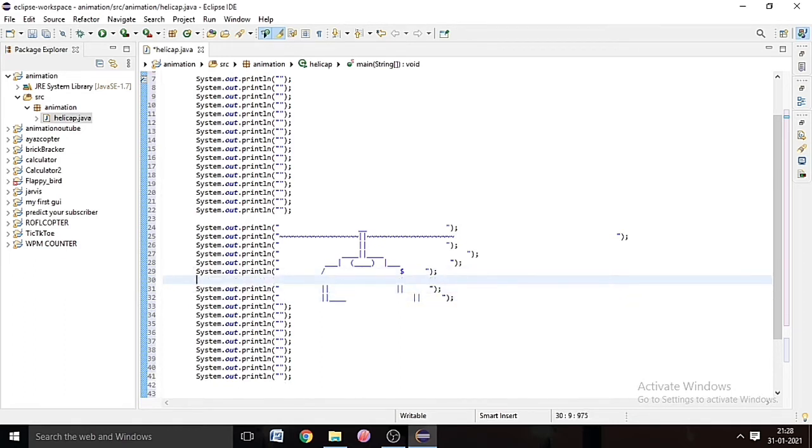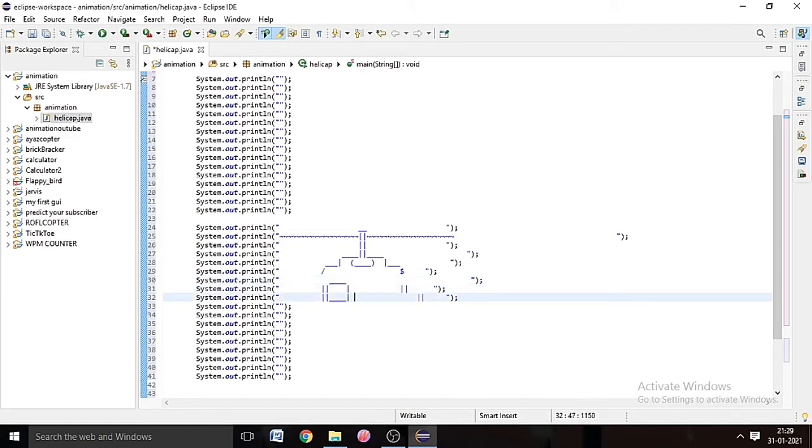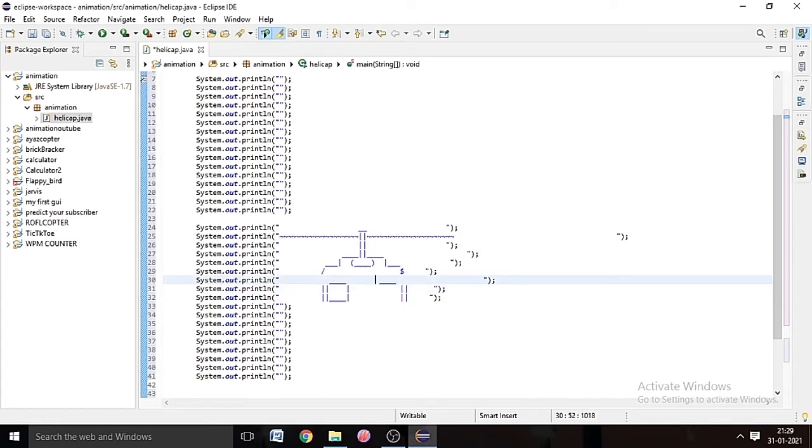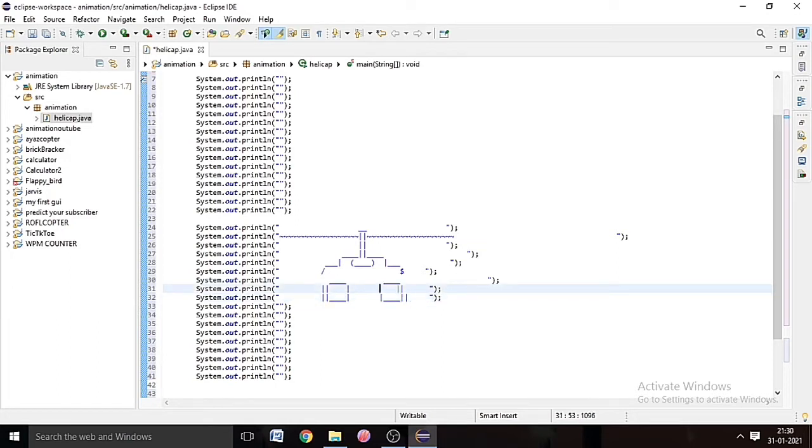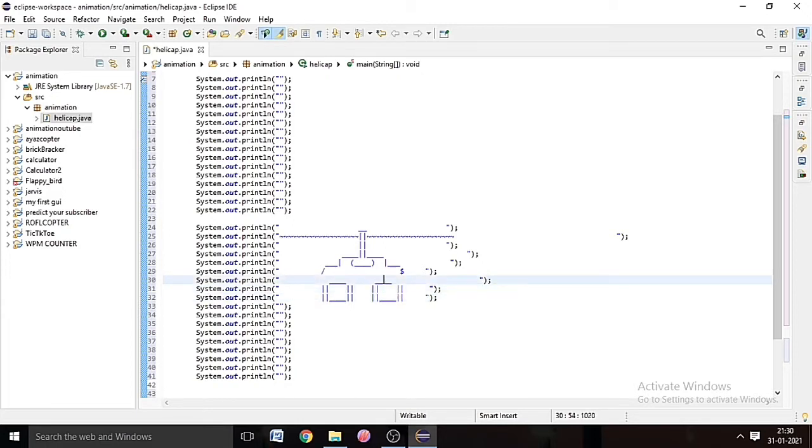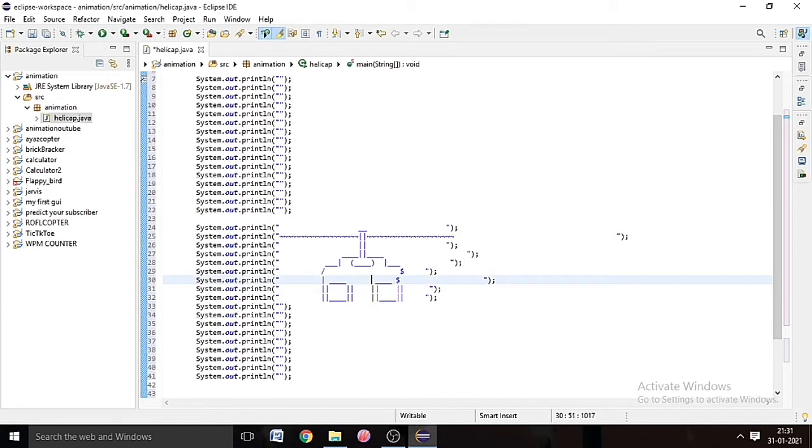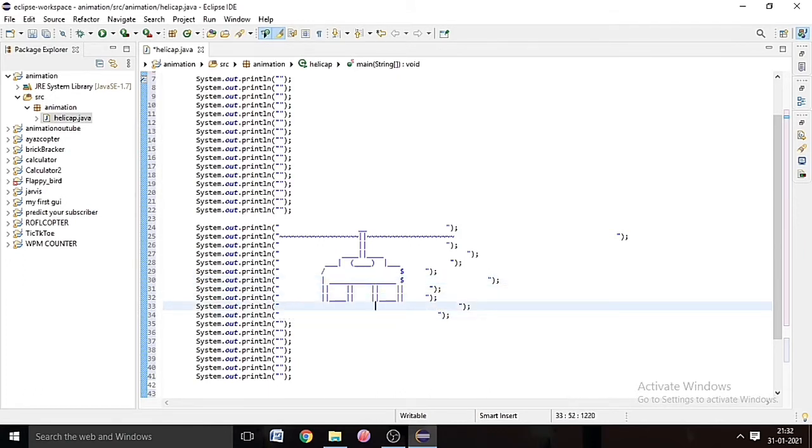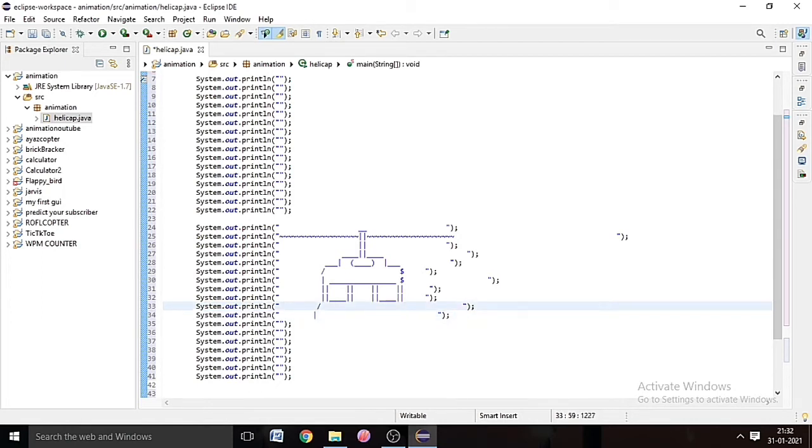And now we will make the lights of the helicopter. You can make anything with the characters. It is really cool feature of Java, so you can do it in any programming language you know.